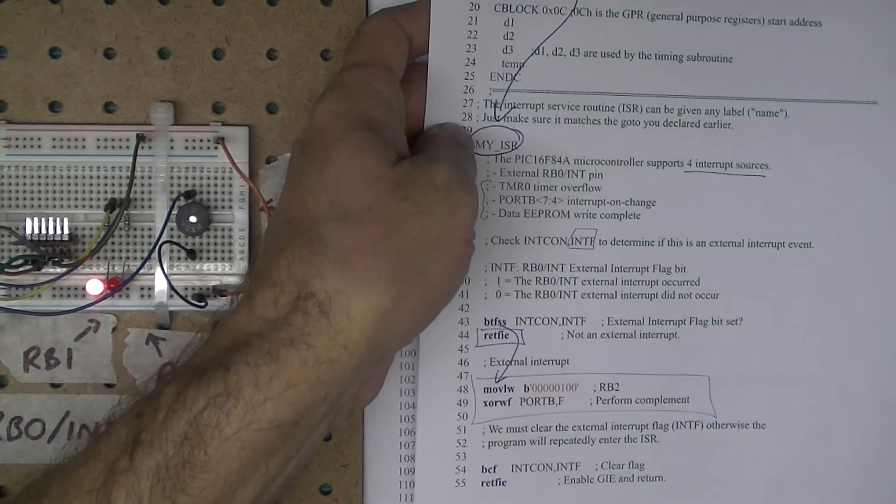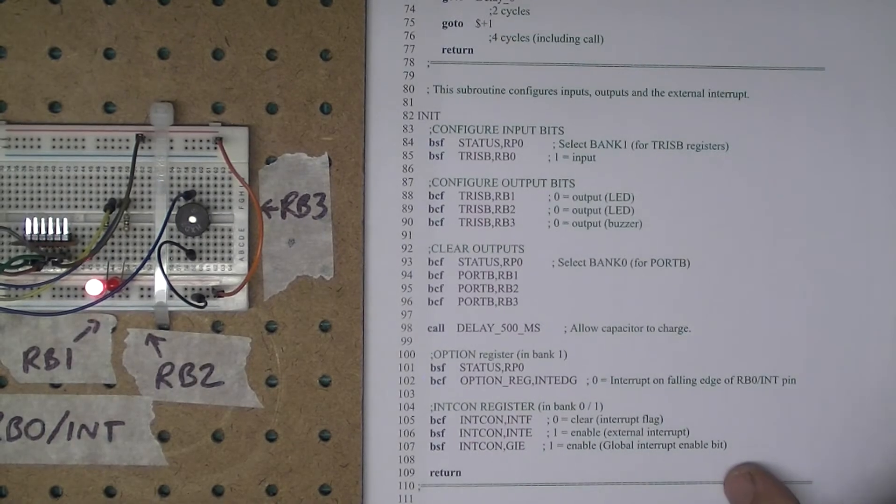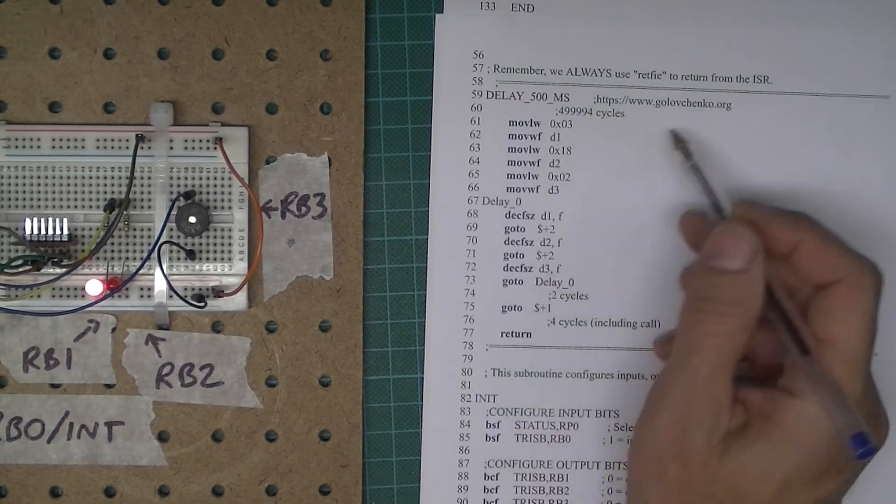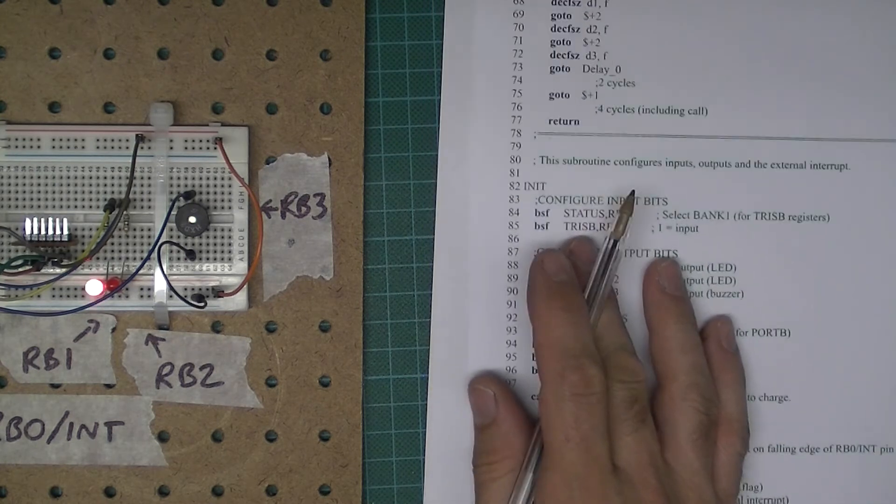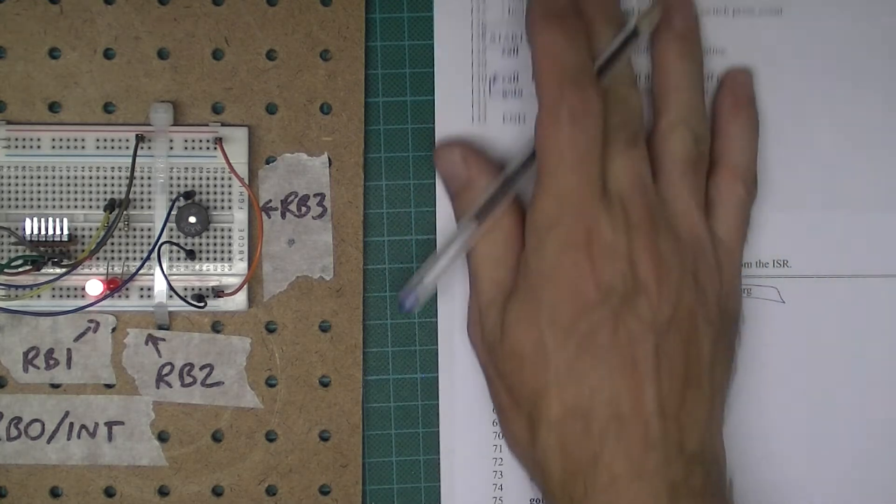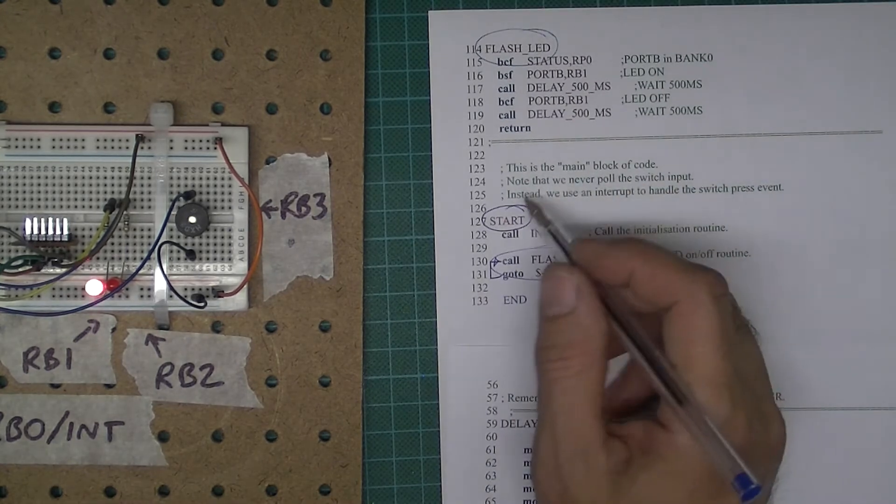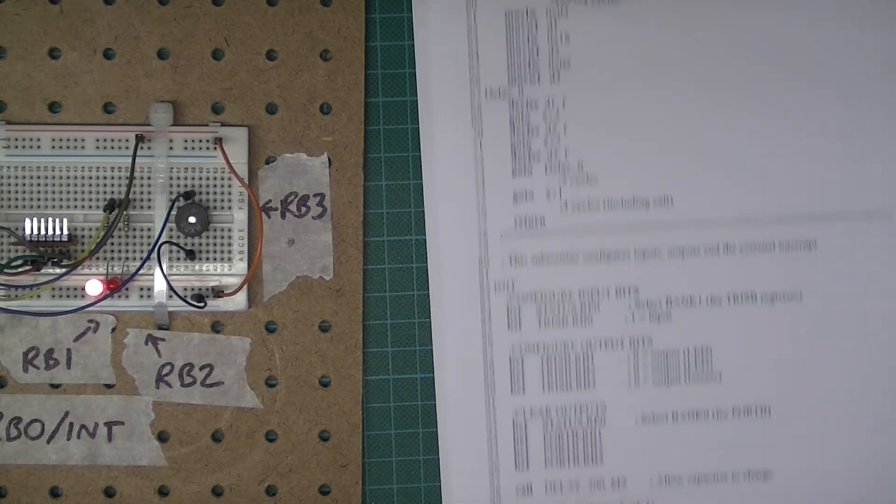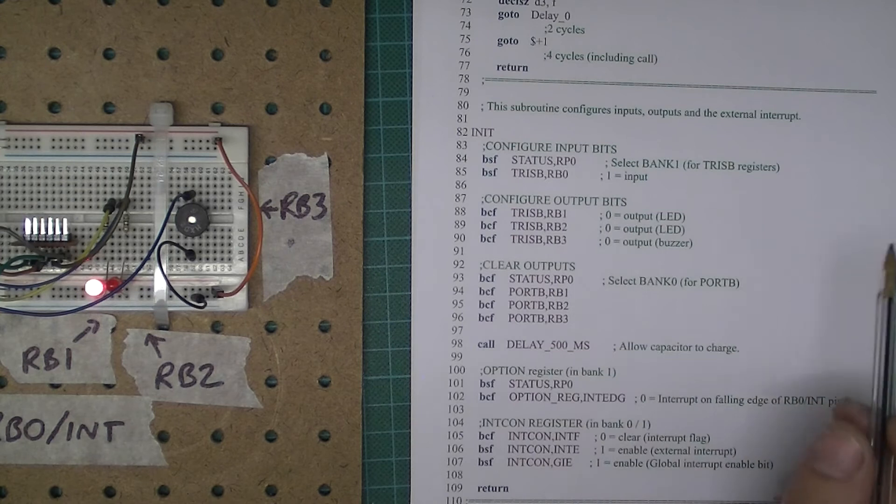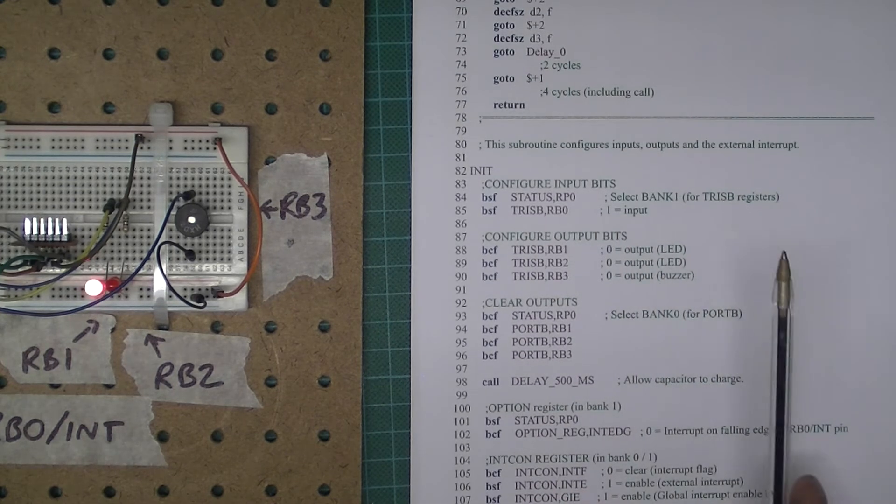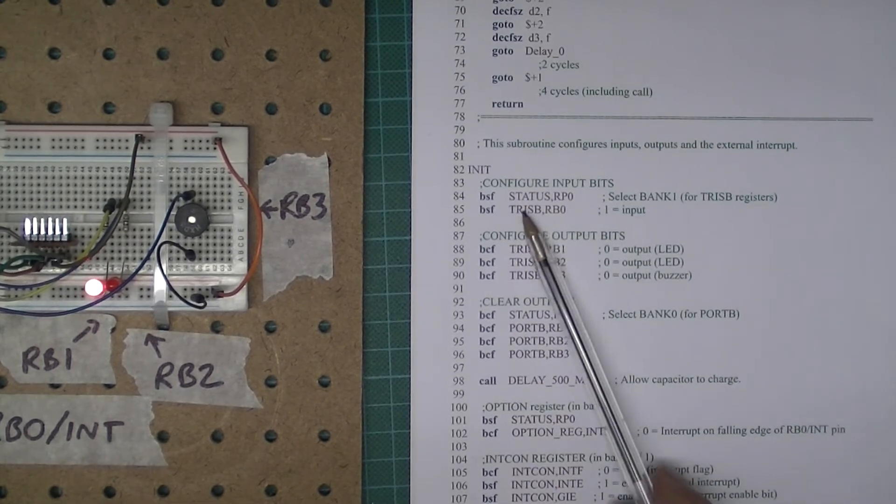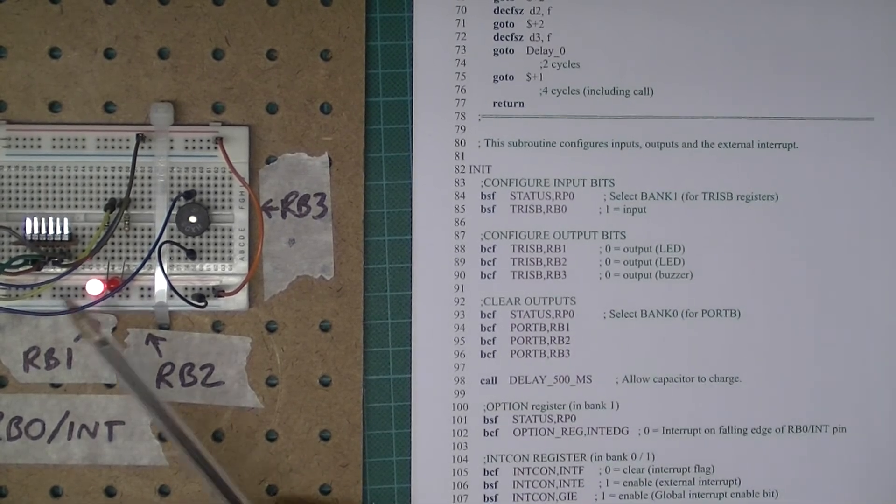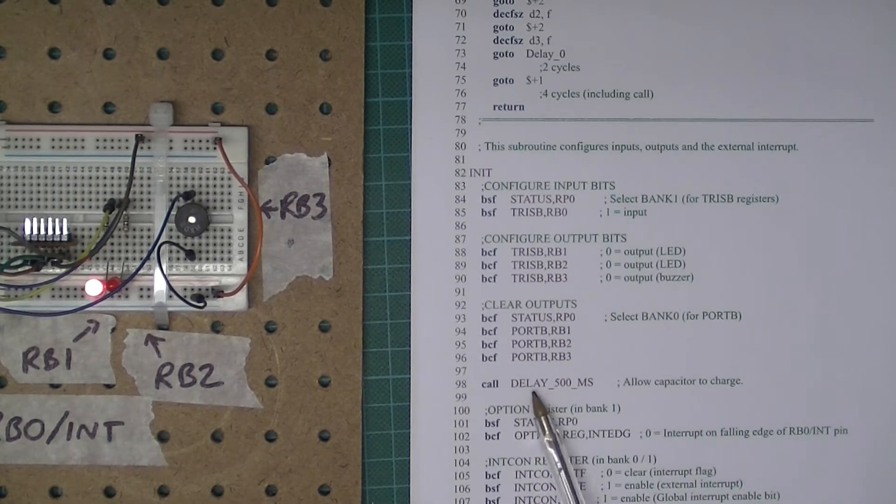So clear it and then do a RETFIE. That's the interrupt service routine. The initialization routine is super important. When we did a go to the start label, we called the initialization routine. In my initialization routine, I first of all want to configure my inputs and outputs by modifying the TRIS registers. I then want to clear all those values because I want both LEDs to be off and the buzzer to be off.